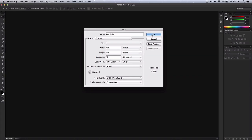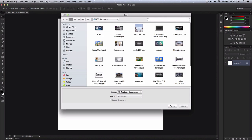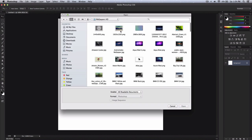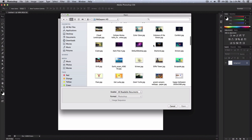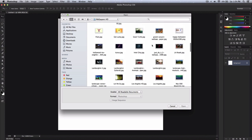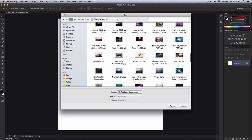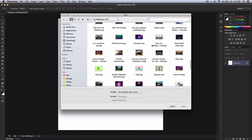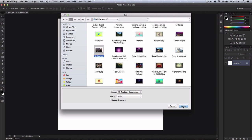Make sure that the background content is white — that's what I keep it on — and click OK. This is how it's going to look. First, you want to go ahead and import your background or the image you're going to be using as your background. I'm going to go over to Pictures, Wallpapers, HD, and just search or select any background image you're going to be using for this.